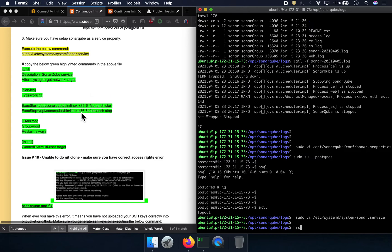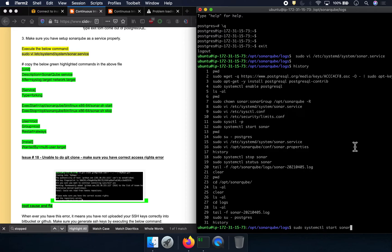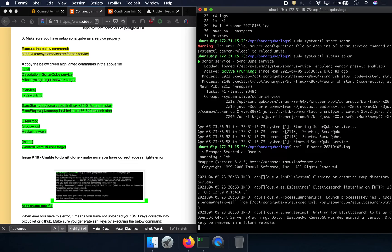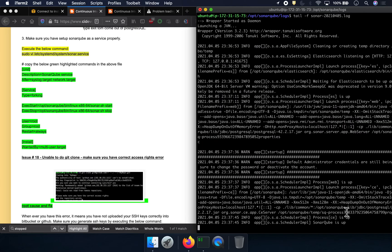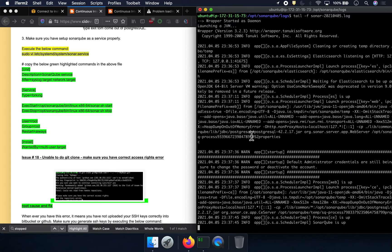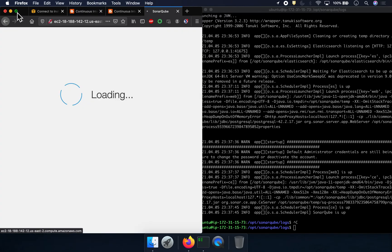Since we made configuration changes, we need to restart the SonarQube service. The command is: sudo systemctl start sonar. Let's run that command. It says SonarQube is up and running — and in the log file we can see the message we really wanted: SonarQube is up. Perfect.